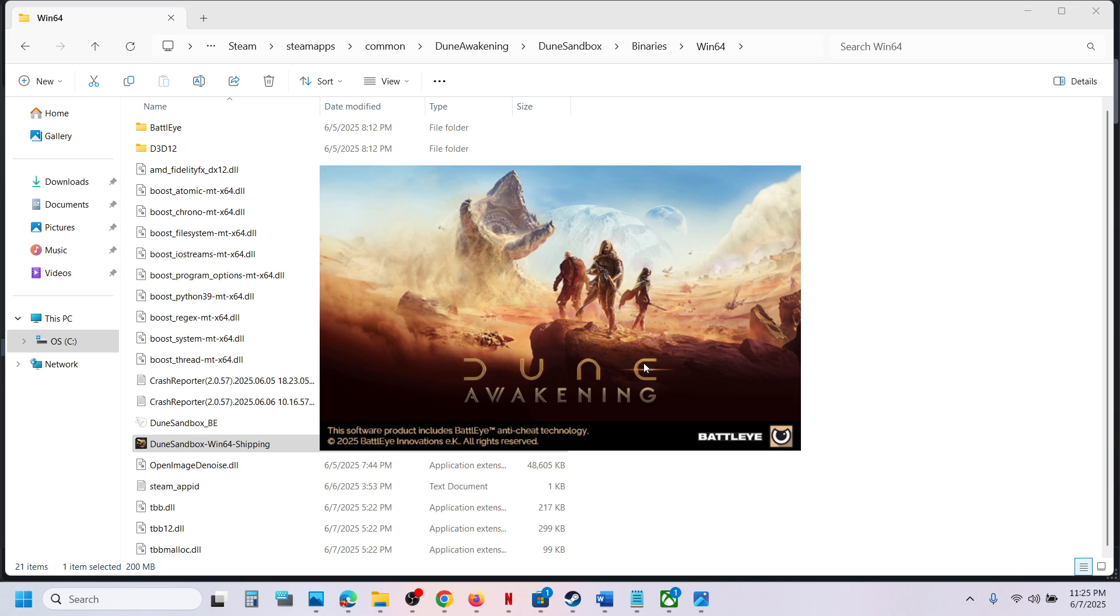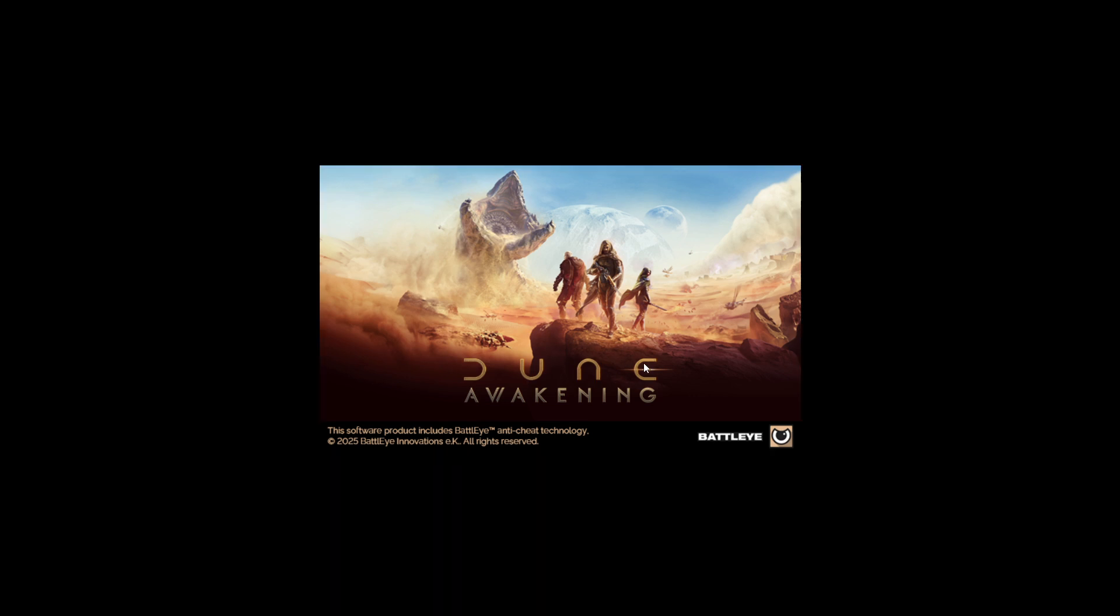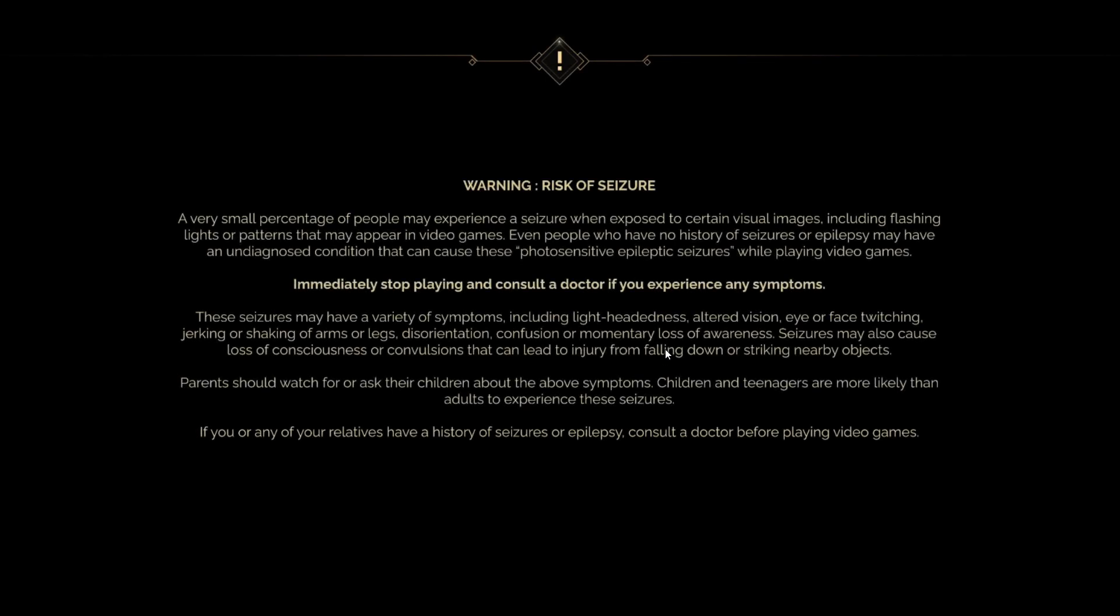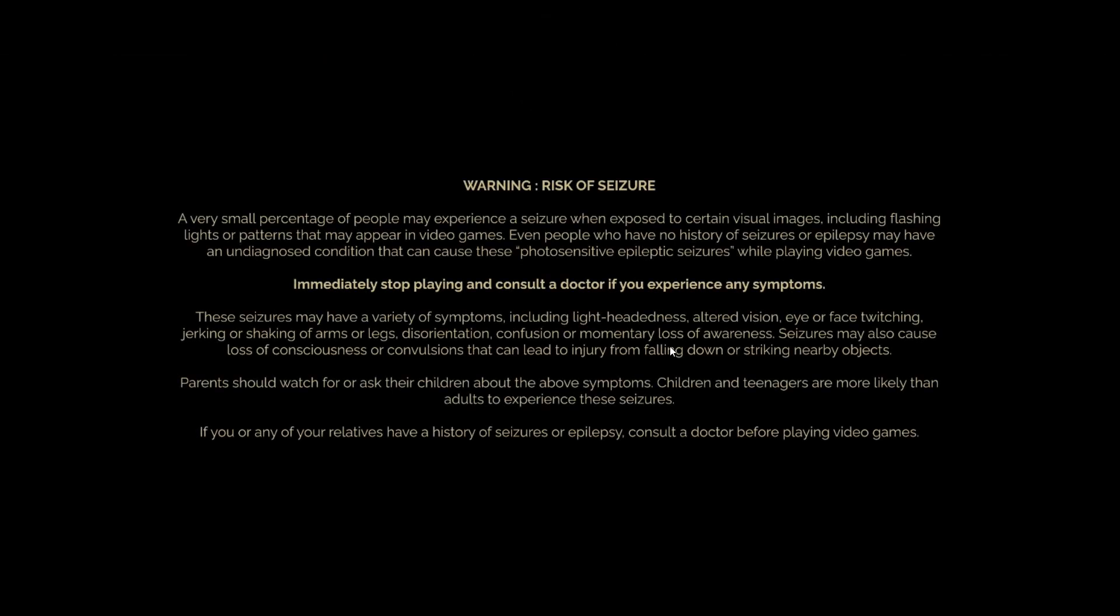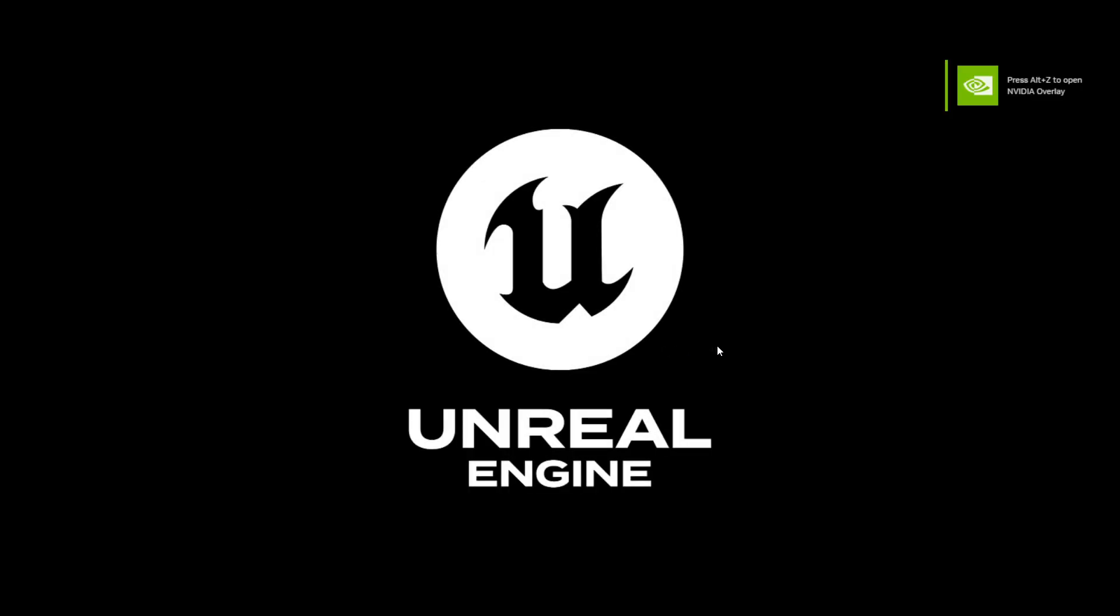Over here you can see the game is launching. And here you can see it did not open the launcher. So this is how you can skip the launcher on PC.